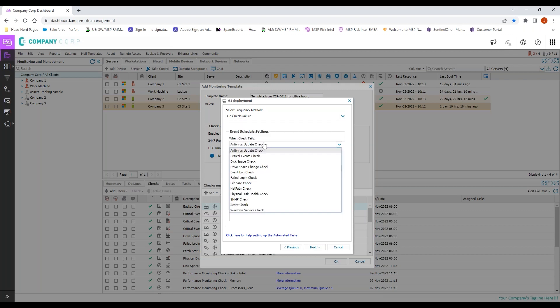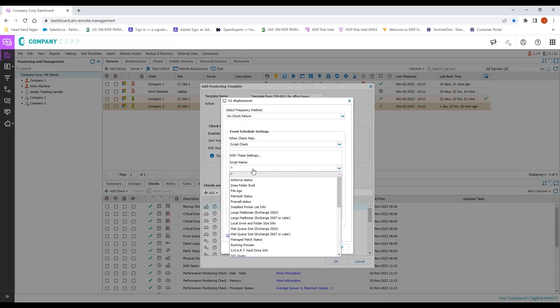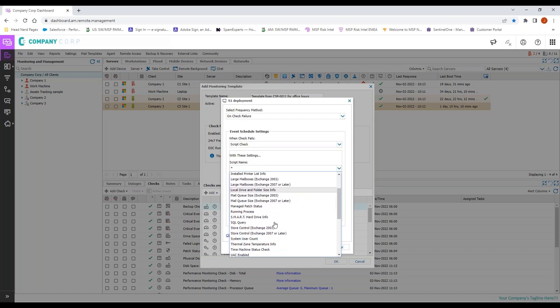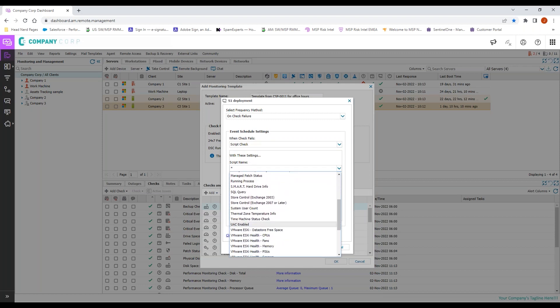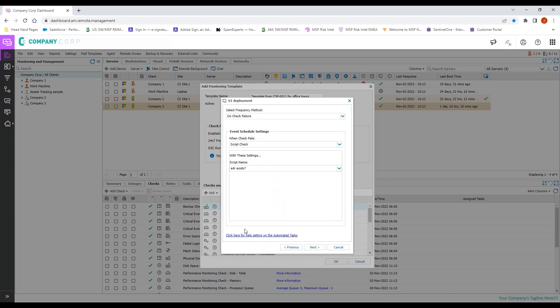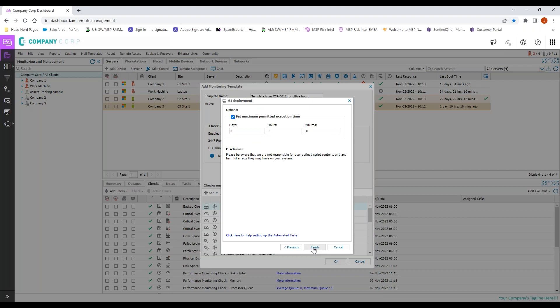We will go on check failure. We will come down to our script checks, we will come down to our script check names, and here we are: EDR Exists.